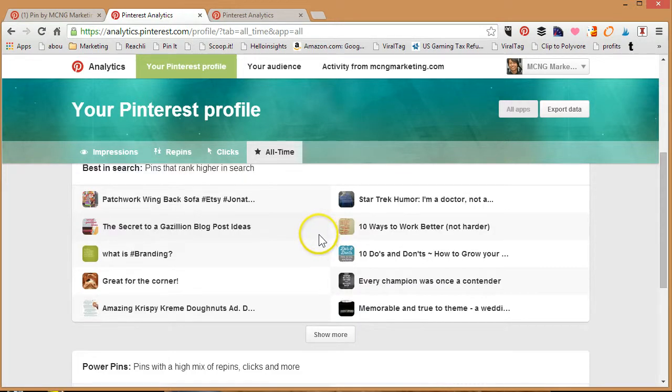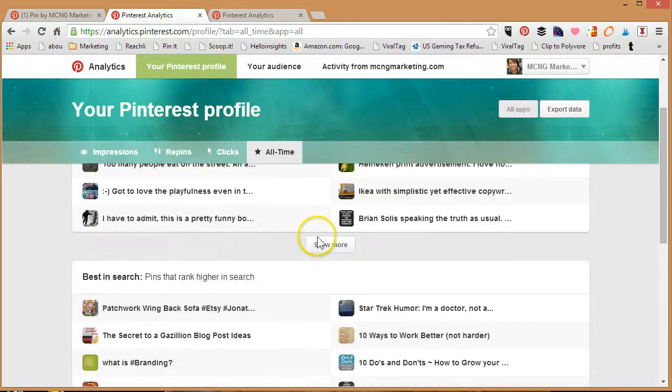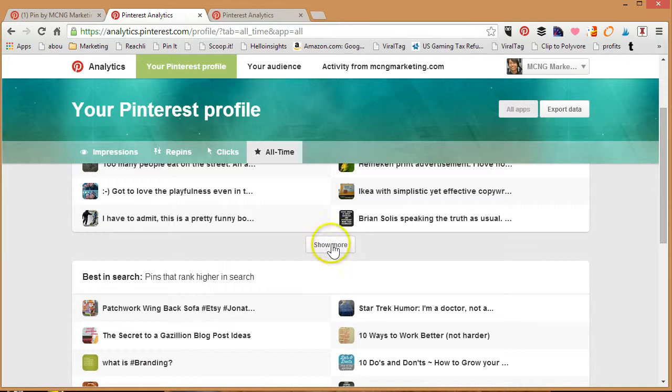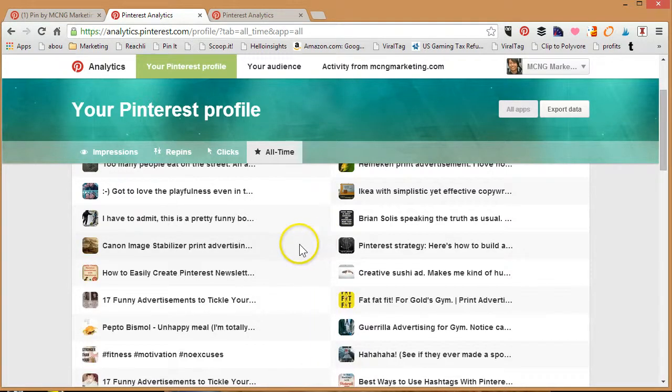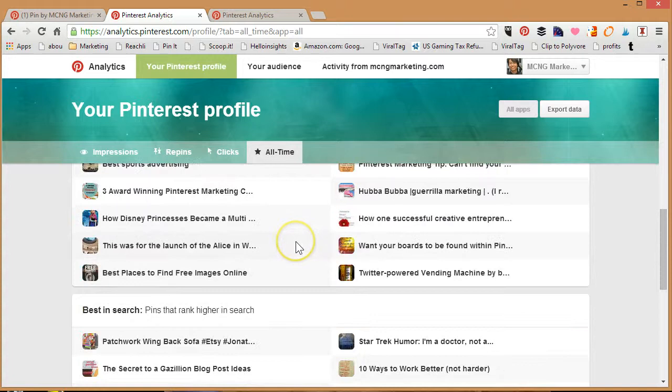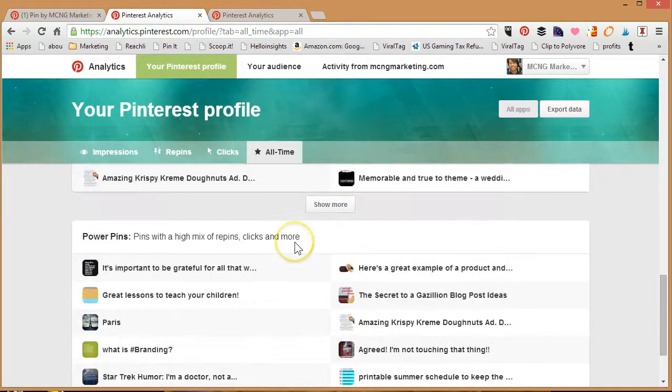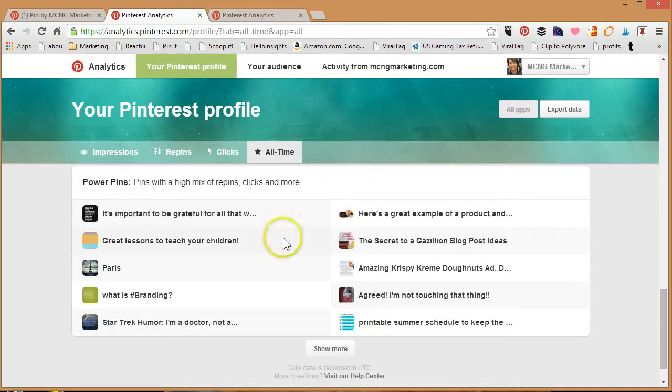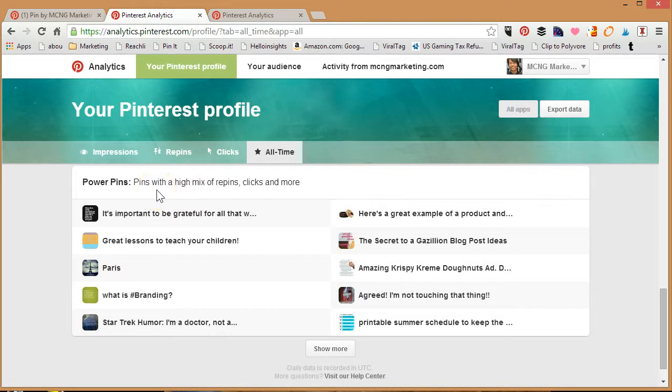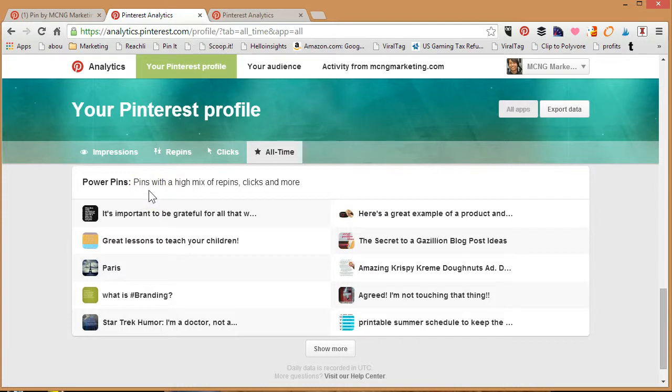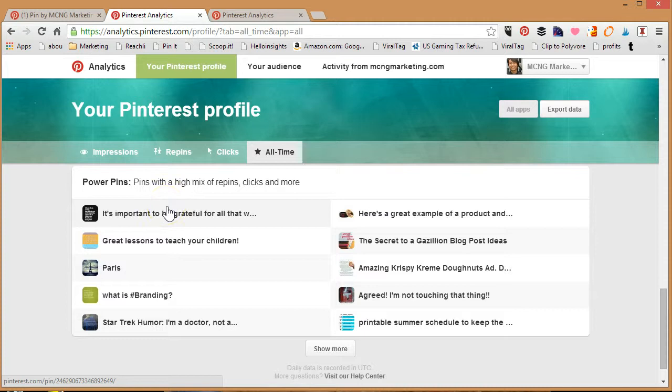If you want to know more about your pins, you can also click on Show More. When you do that, you're able to find out a lot of your pins—I believe it is actually the top 50 pins. Here's the thing about Power Pins: these are pins with a high mix of repins, clicks, and more. I don't know what the algorithm is—that seems to be something of a secret with Pinterest. But you'll see that it's a bit of a mix of everything, so it gives you an idea of what's popular in terms of this mix that Pinterest talks about.